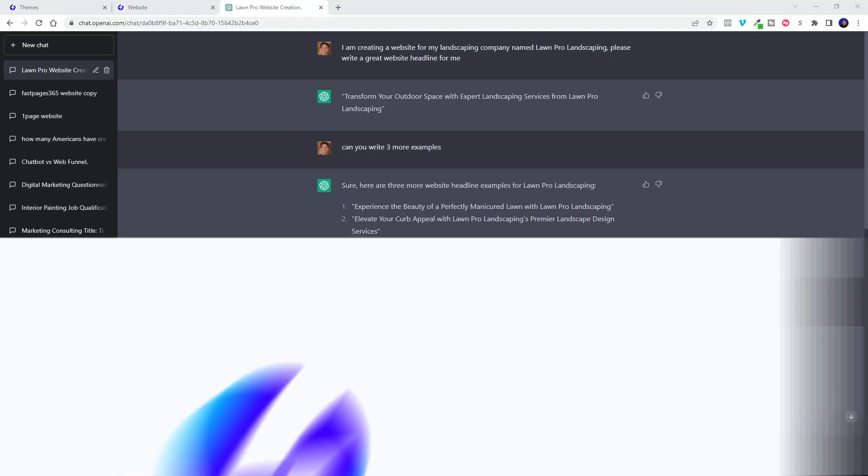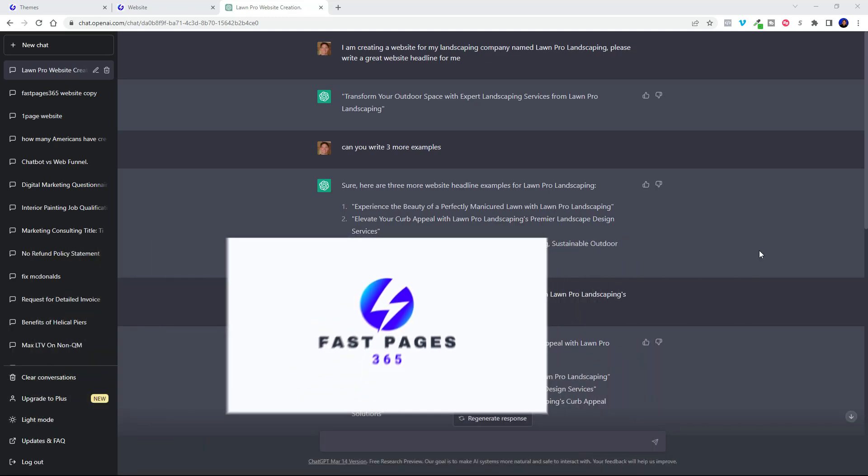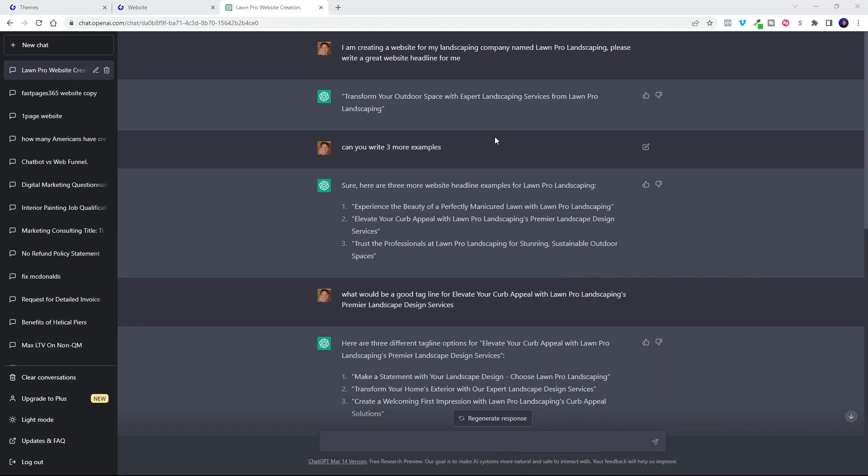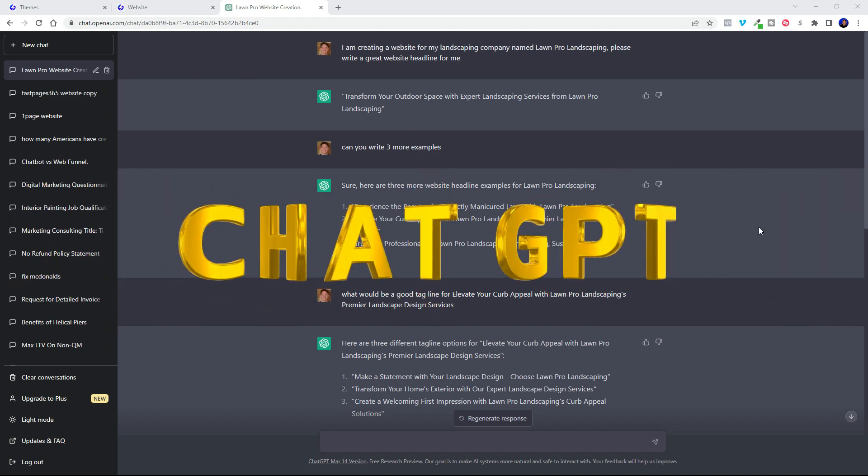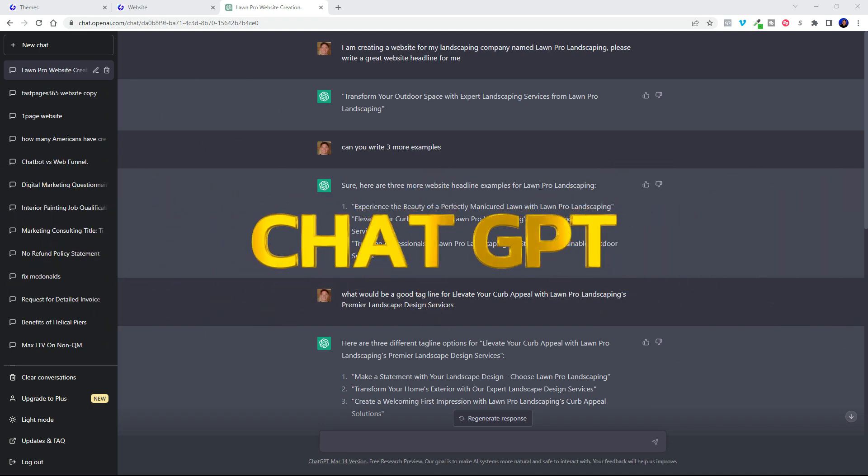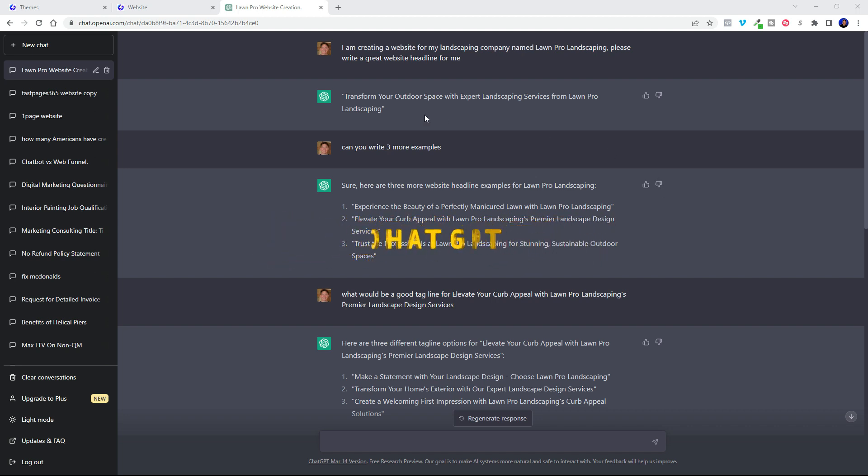So as if our drag and drop builder didn't make things easy enough, now you can go get a free Chat GPT account and start using it to generate the content on your website for you.